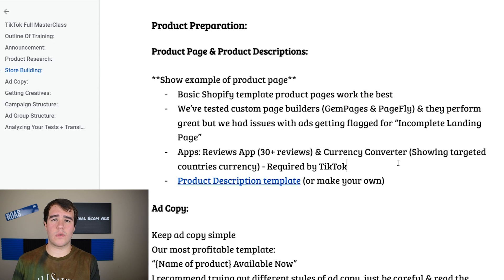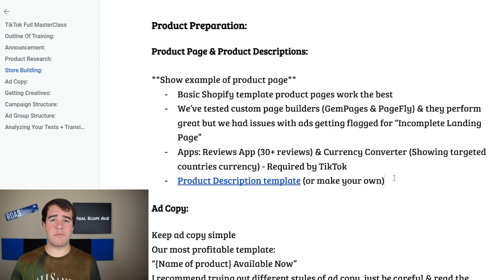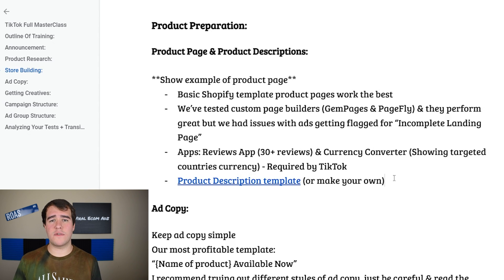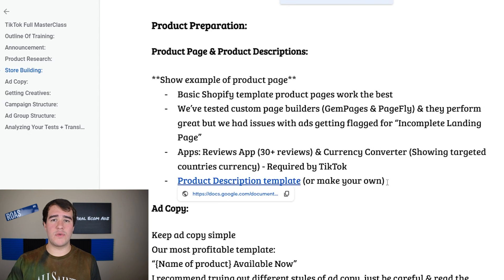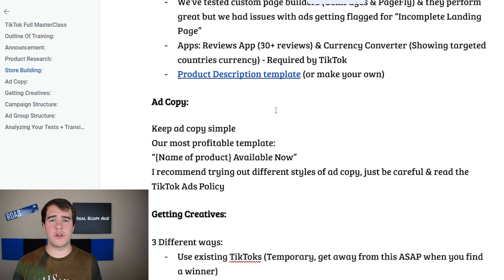With TikTok it's actually required that you have a currency converter app on your store — if you're targeting multiple countries you have to show every single country's local currency on your website, which helps conversion rate and keeps customers from being confused. I also recommend having a reviews app with 30 or more reviews on every product you test — the higher quality the reviews the better. I made a proven product description template that you can follow step by step, available by clicking the Google doc in the description. For ad copy, keep it super simple — literally just putting the name of the product and then saying something like 'available now' or 'order now.'